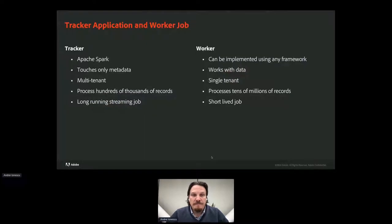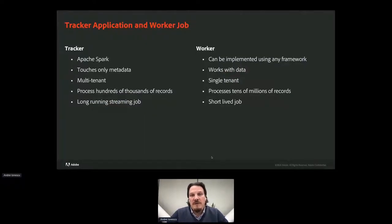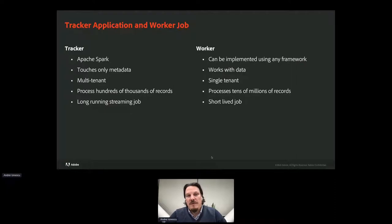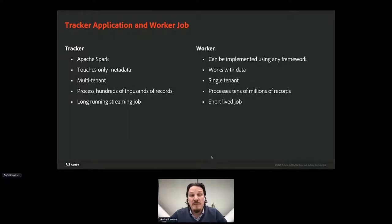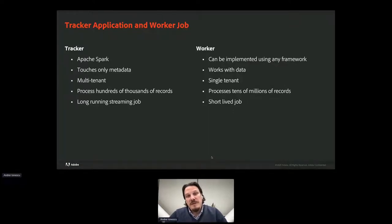The tracker is a long-running app that runs uninterrupted for months, implemented using Apache Spark and leveraging stateful streaming concepts. It is a multi-tenant application that touches only the metadata and processes hundreds of thousands of records per minute. The worker is a short-lived process in the range of minutes to hours, works with data, can be implemented using any framework — though we use Spark — and is single-tenant, processing tens of millions of records.